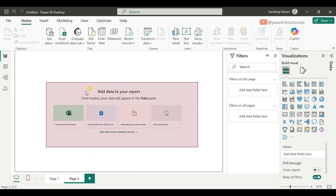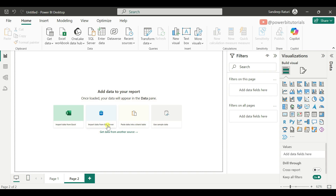In the middle of the report page, we have quick options to import data from multiple sources such as Excel and SQL Server. If you want to create a table by typing and pasting data, you can use the third option. And if you don't have any sample dataset to load, you can use the default sample dataset provided by Microsoft Power BI.